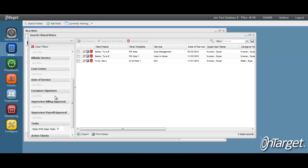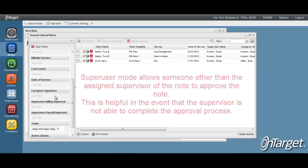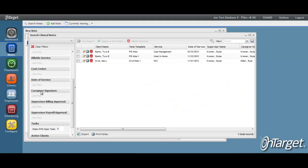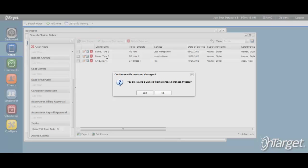Finally, as stated in the beginning, the only other way that a note can be approved is by a superuser. In the event that the assigned supervisor is not able to approve the note, then someone with superuser status may act as the stand-in supervisor. The superuser status is granted through Securities.